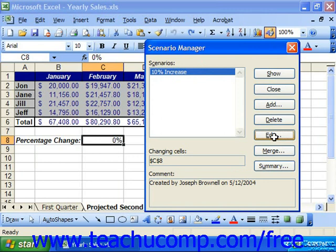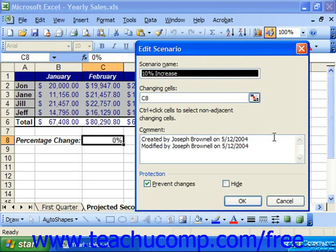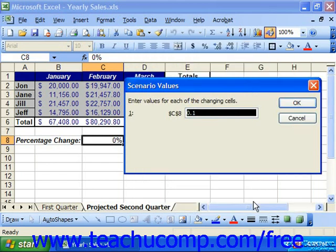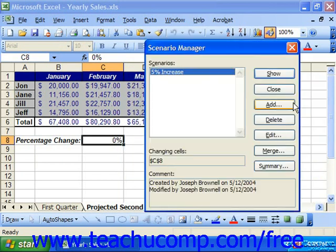This will bring up the Edit Scenario dialog box. Here you can change things like the scenario name, which cells are changing, and when you click OK, you can actually change the values in each cell. Click OK when you're done to save the changed scenario.